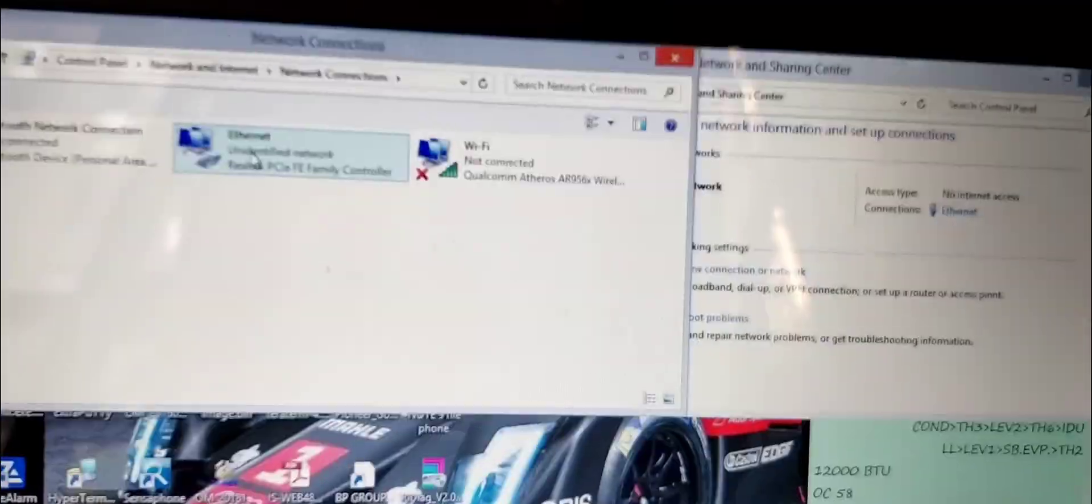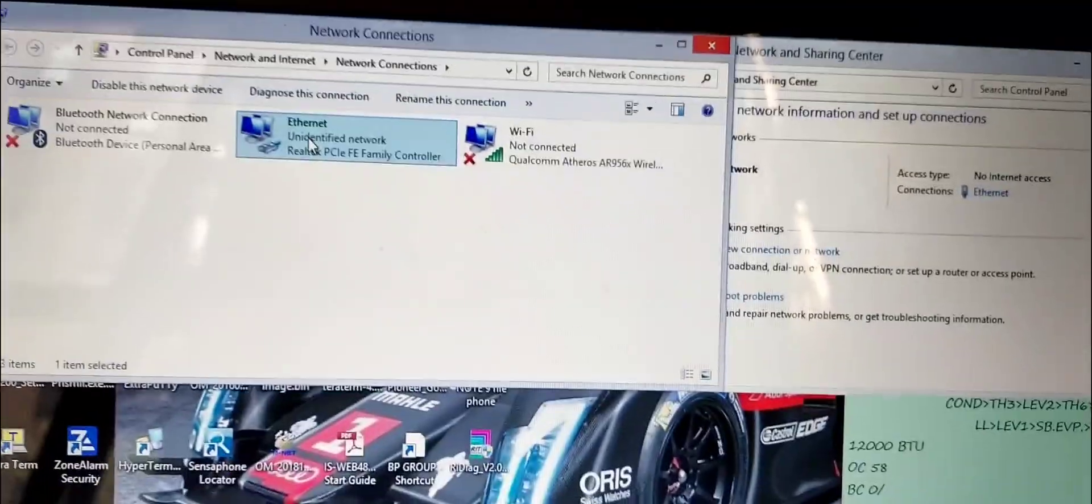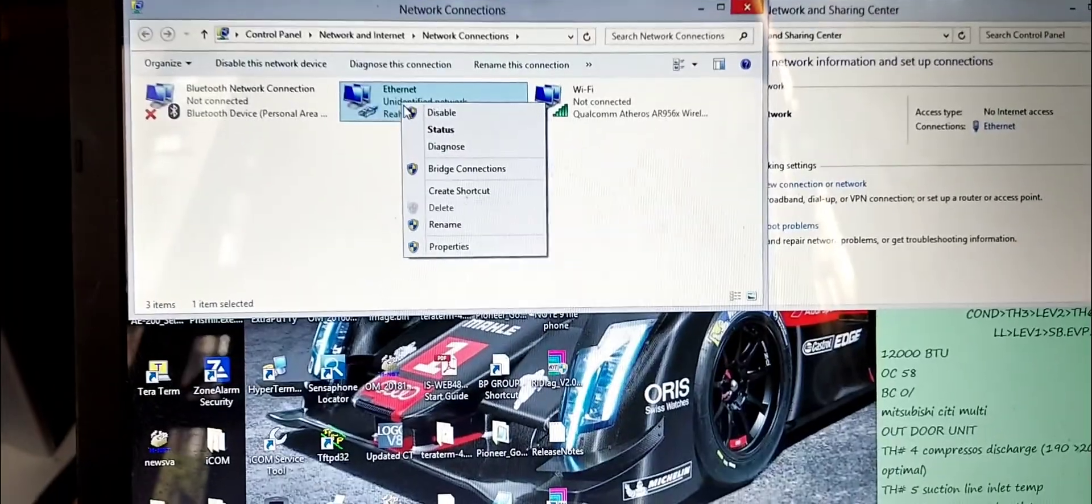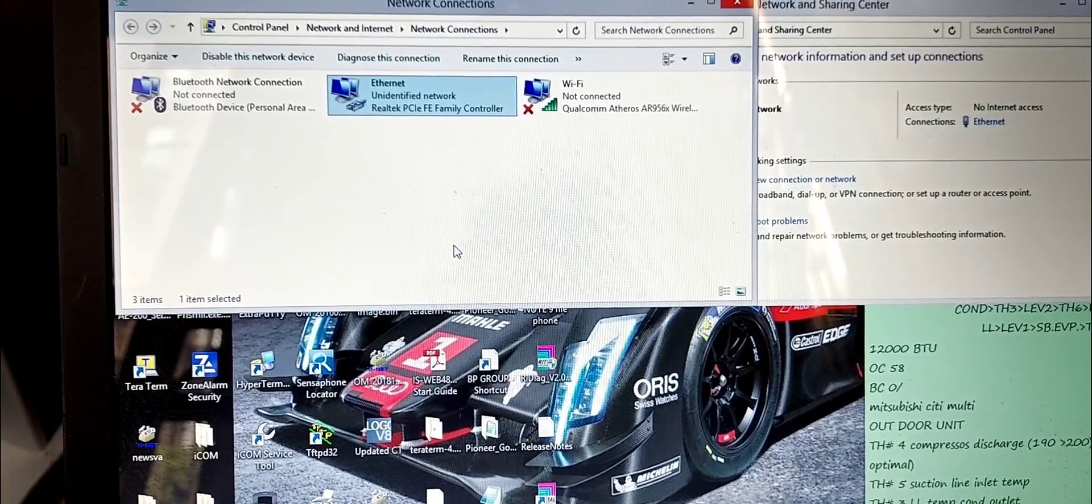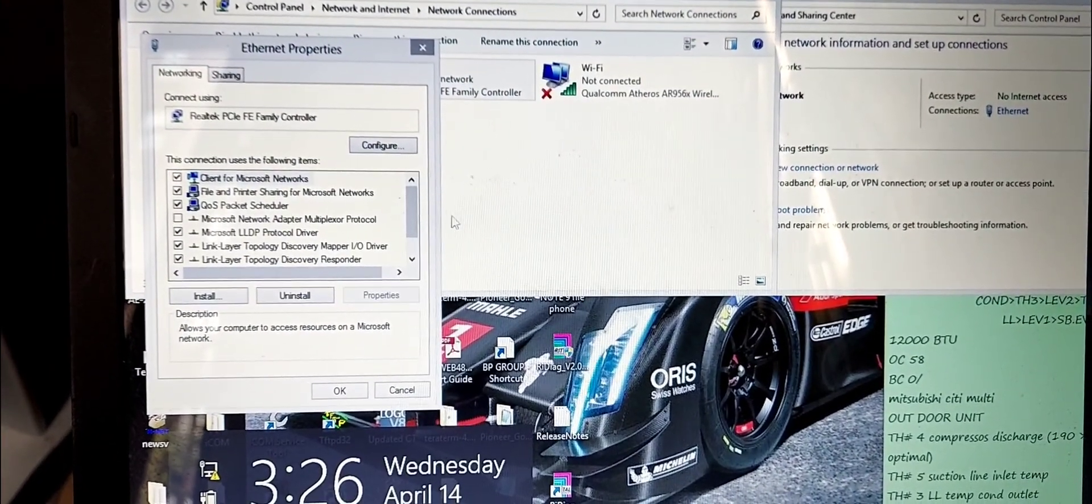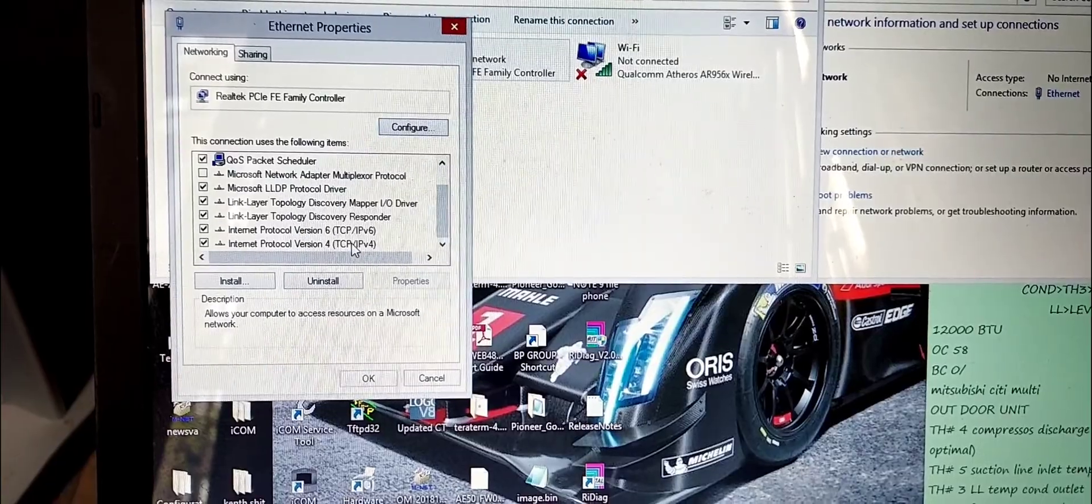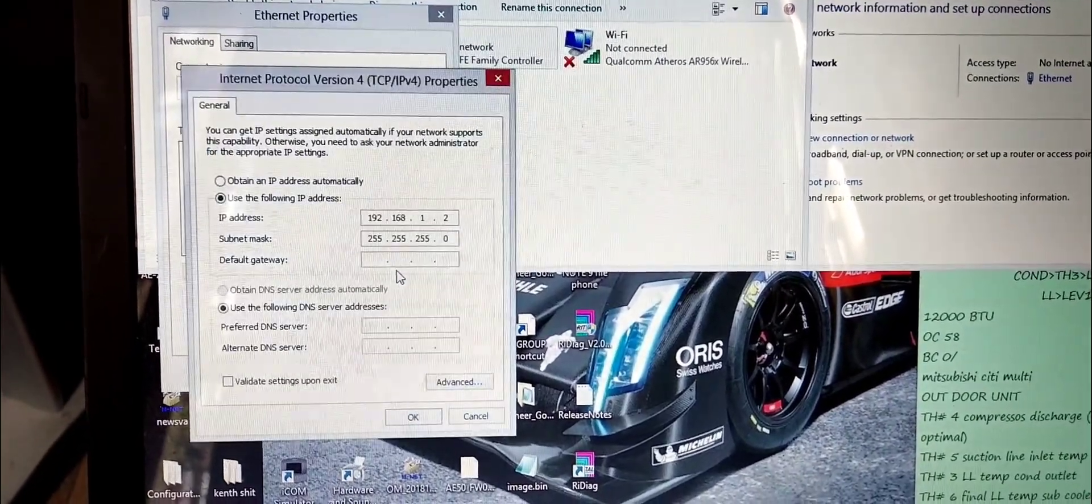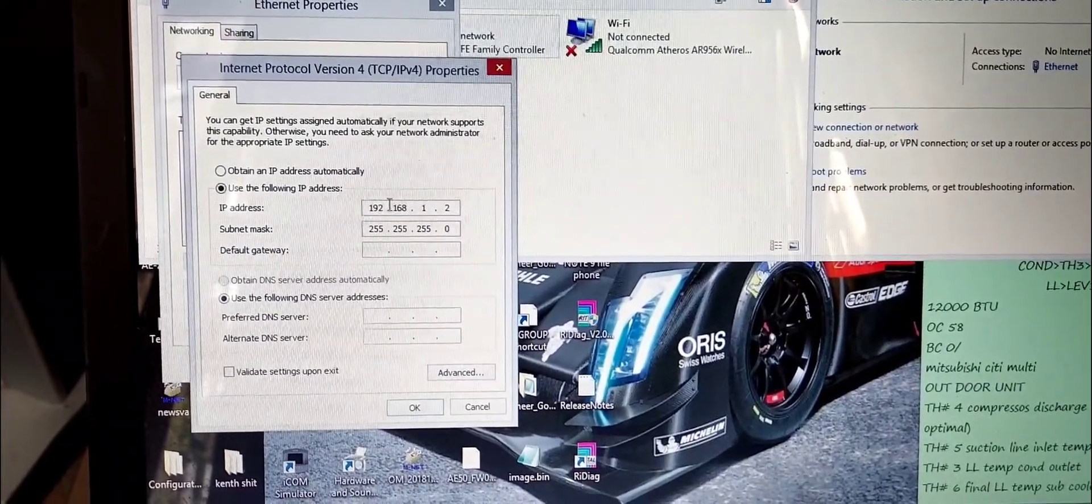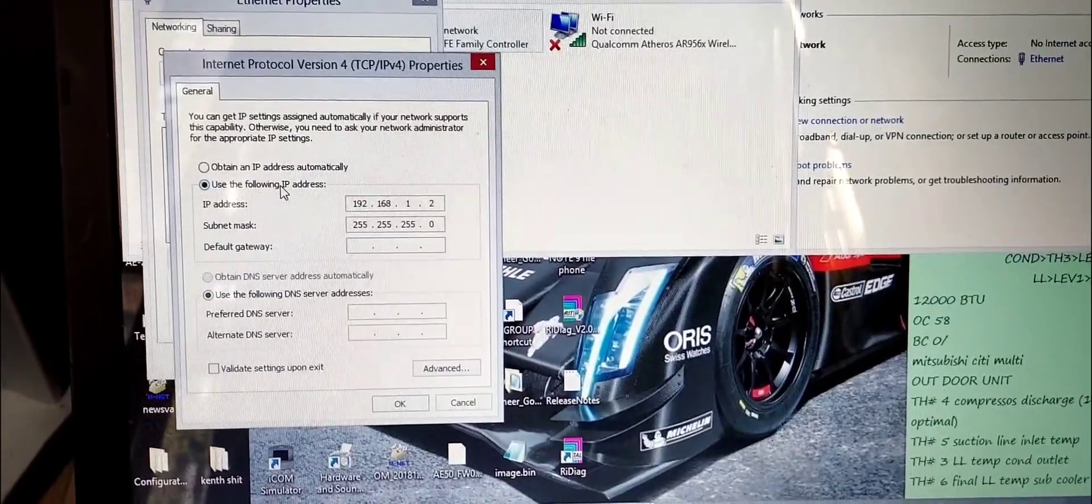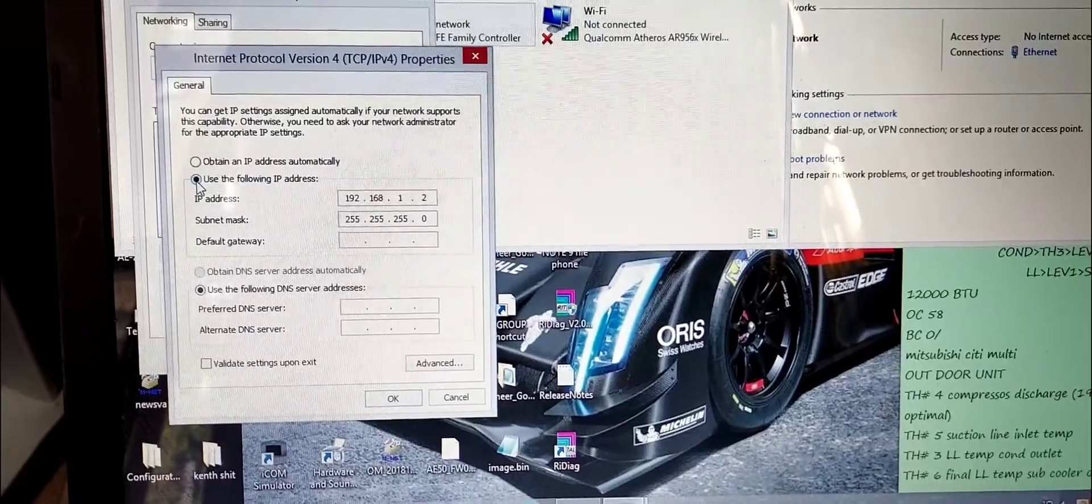You want to click on ethernet, then you want to right click on that and go to properties. You're going to go to IPv4, scroll down to IPv4, click on that, click properties once again. Then you're going to want to change if your computer is set up for dynamic host, select use this IP.